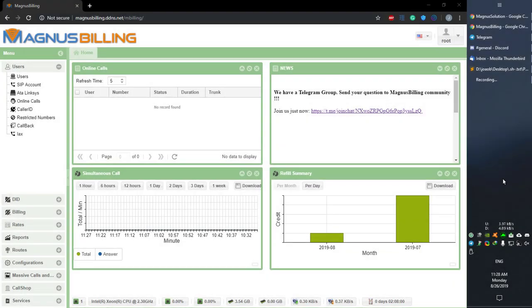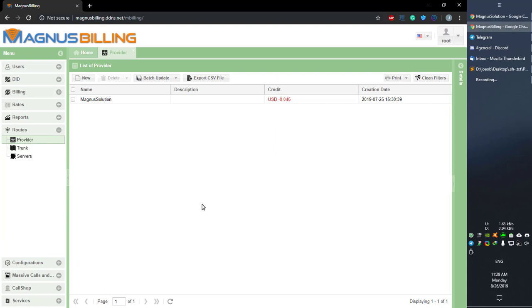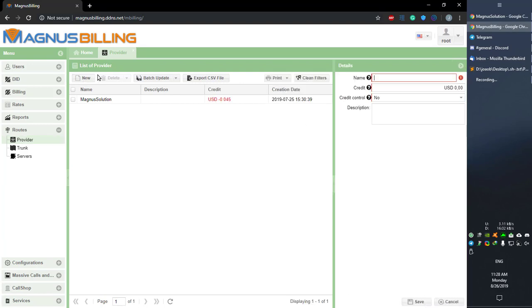Hello everyone, today I'll be showing you how to add a new trunk to your Magnus Billing. First of all, you need to add a provider to your Magnus Billing. The provider is the entity selling you the minutes, so you should register a new one here.